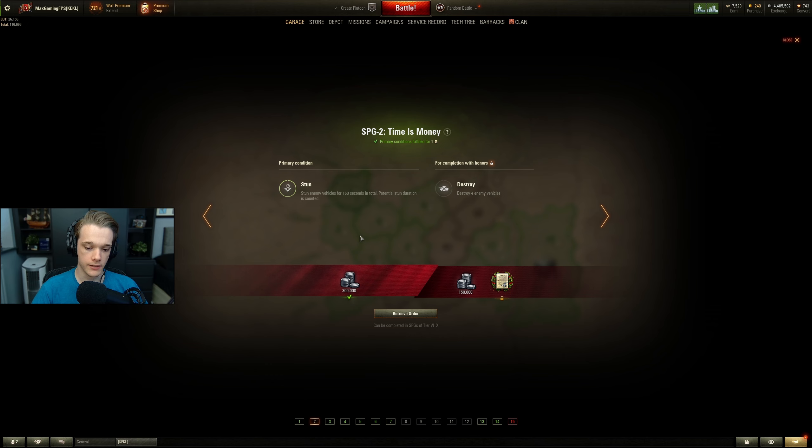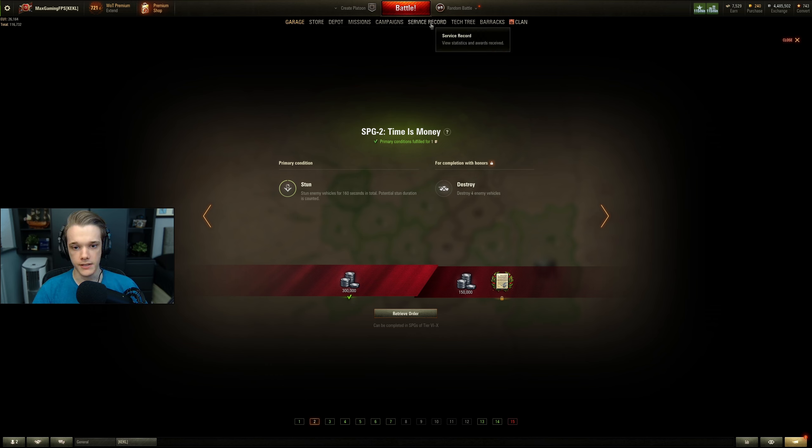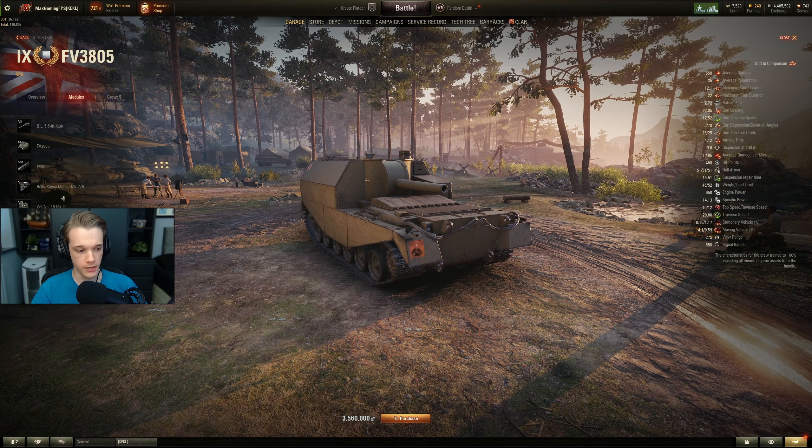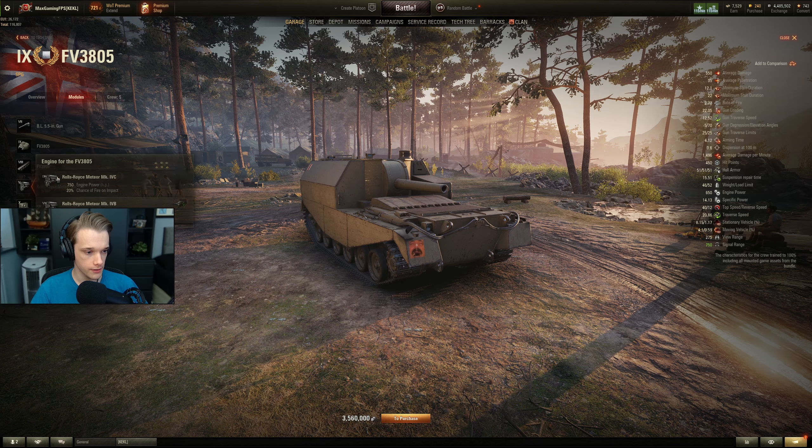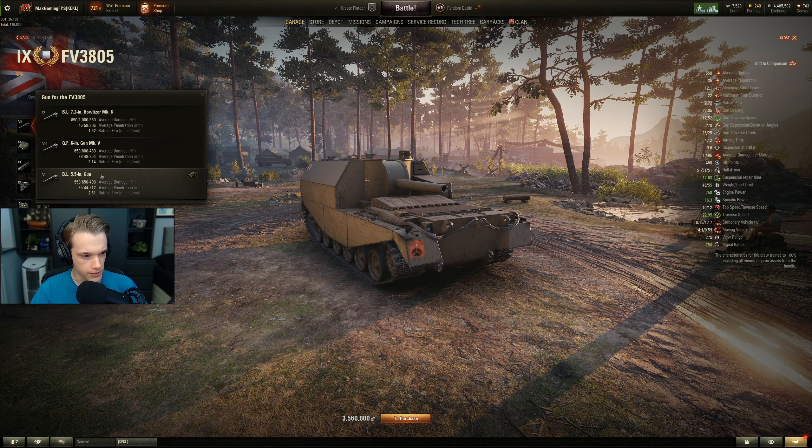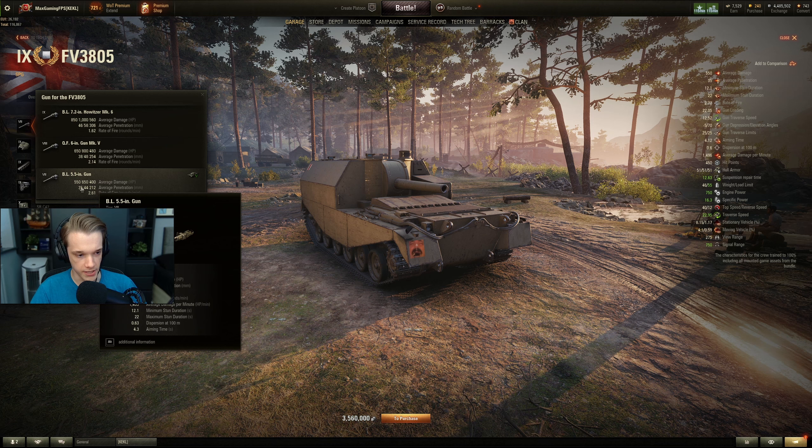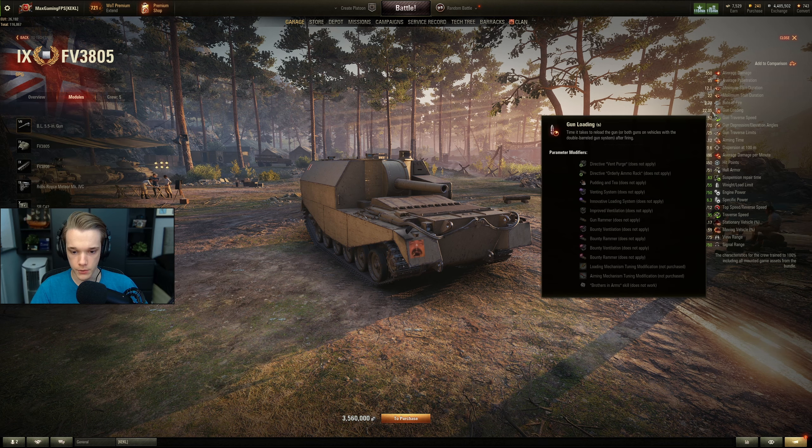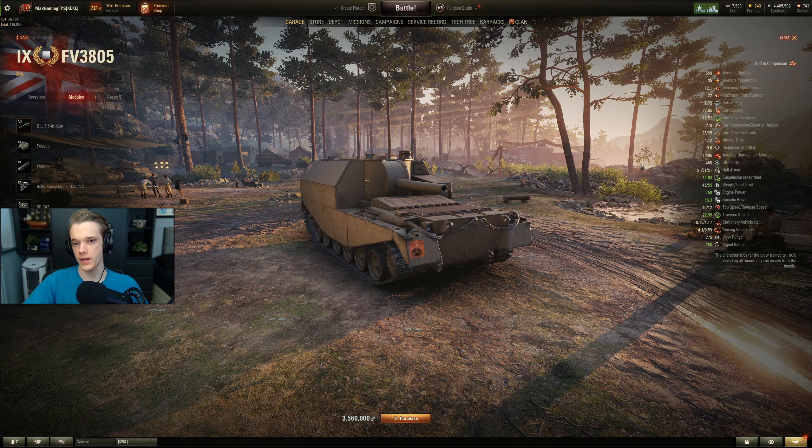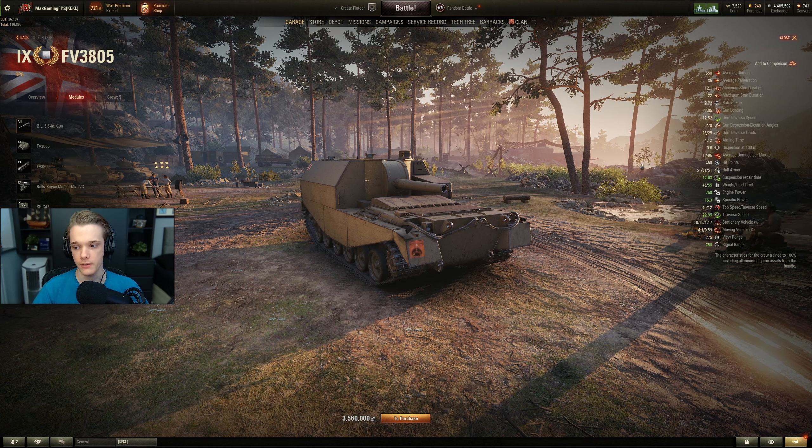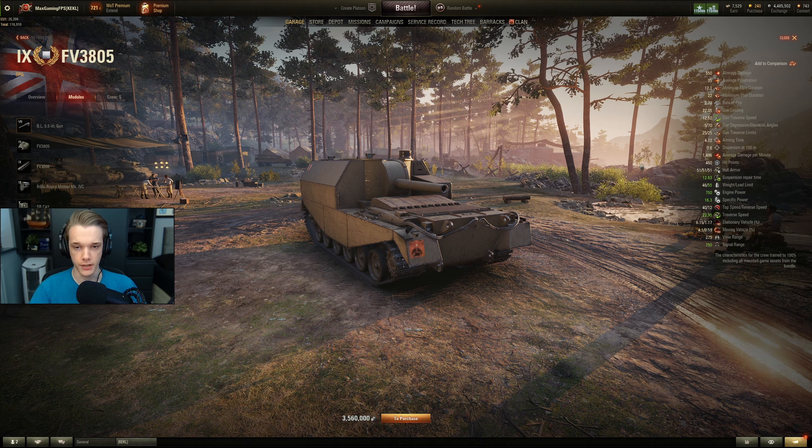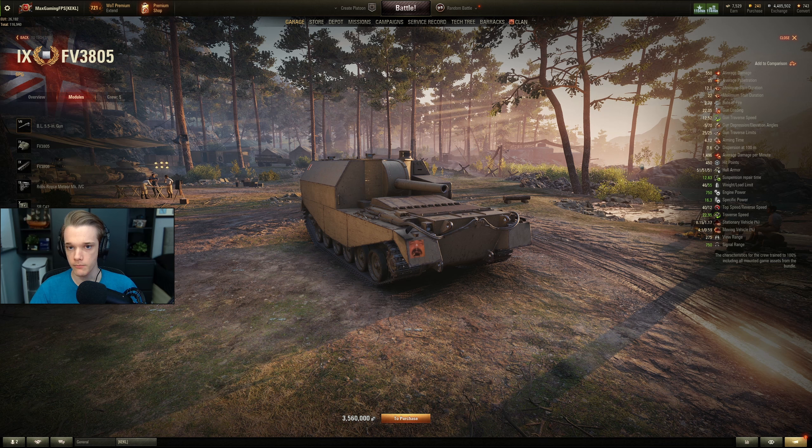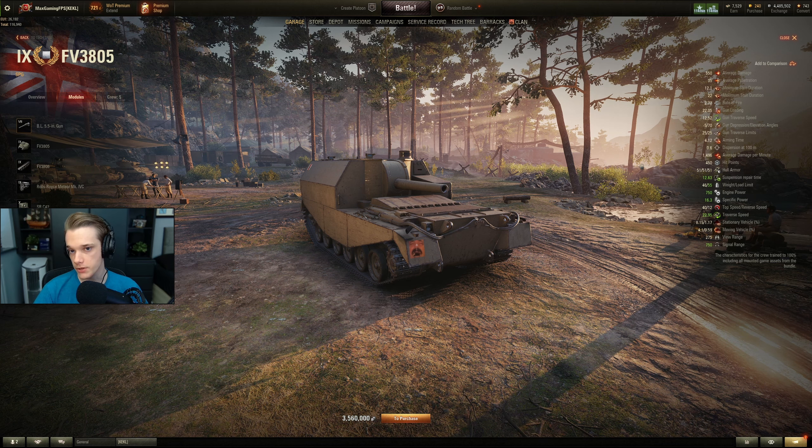The way that I would do this is get something that has quite a fast-firing gun. You could actually do this with the Tier 9. The Tier 9 British Artillery, and it will, I believe, which gun is it? You use the base gun, because then you get a reload of 22 seconds, and that way you're still doing quite a fair amount of damage or stun duration, but also a good enough reload. That is how I managed to do most of them that are the stun missions.